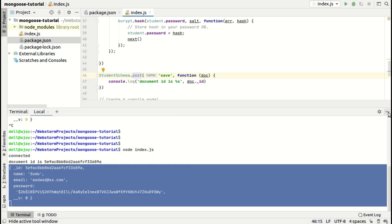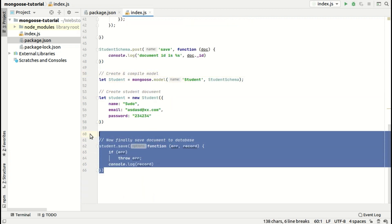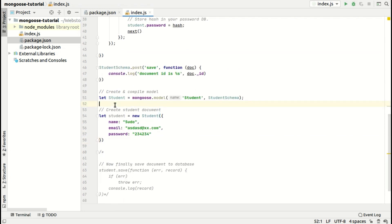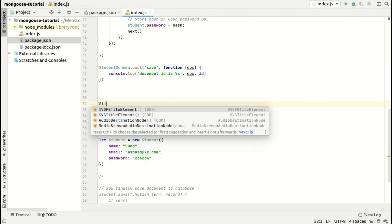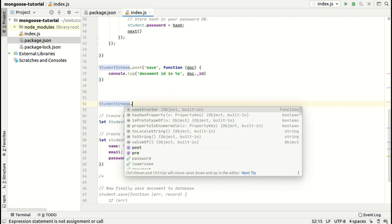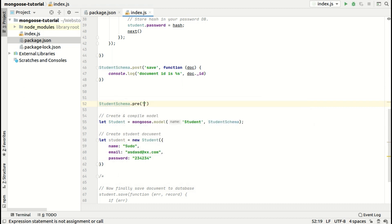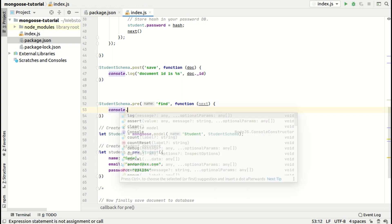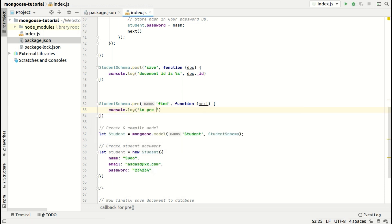Now let's write a query hook. To write query middleware, just use studentSchema.pre('find'). All the rules are written the same way. Inside, just console log 'in pre-find hook' and call next.